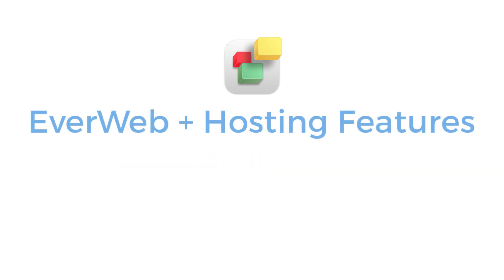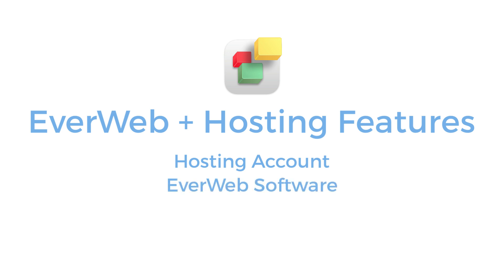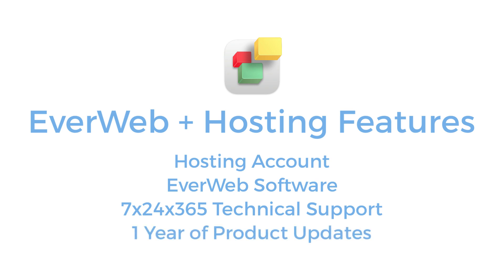EverWeb Plus Hosting provides you with a hosting account, EverWeb software, 7x24x365 technical support, and a year of product updates.